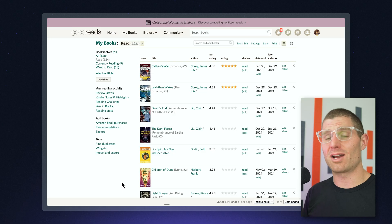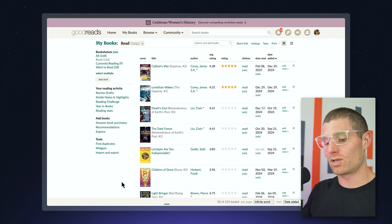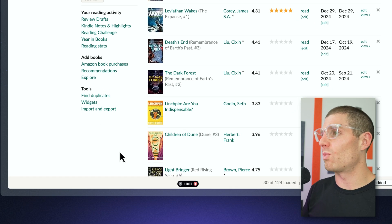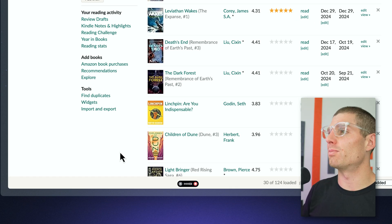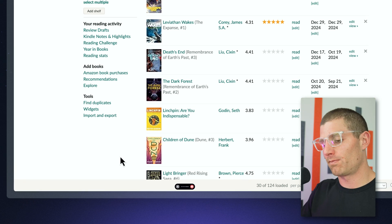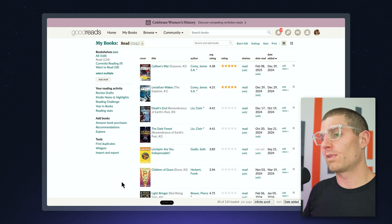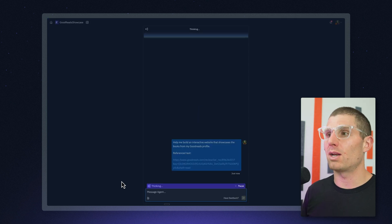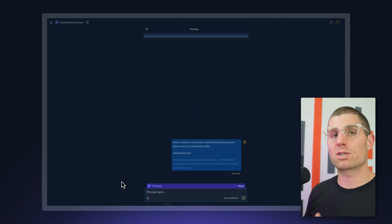What I'm going to do is just kick this out to agent. All I have to do is say to Whisperflow: 'Help me build an interactive website that showcases the books from my Goodreads profile.' And it's going to process that and open up Replit, because I said 'build me an app.' So anytime you say 'build me an app' or 'help me build an app,' it opens Replit.